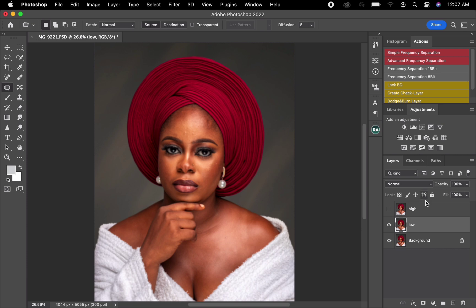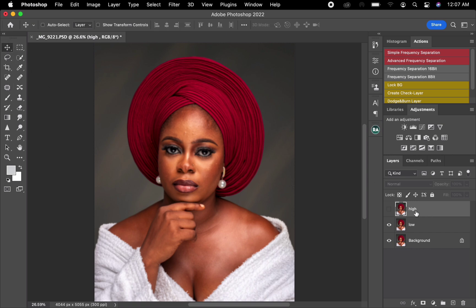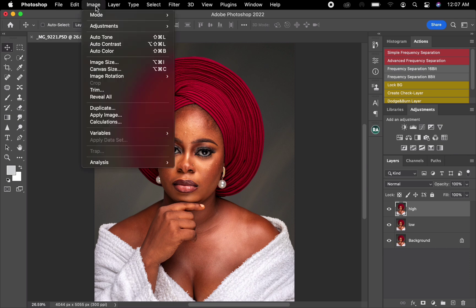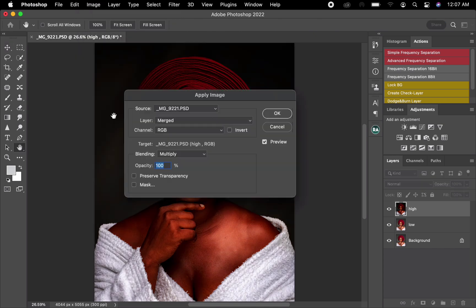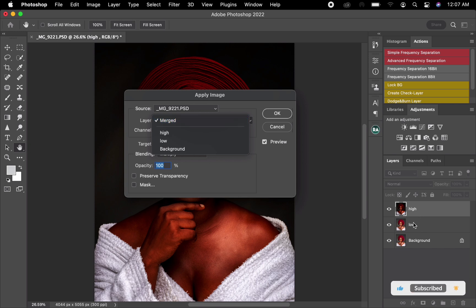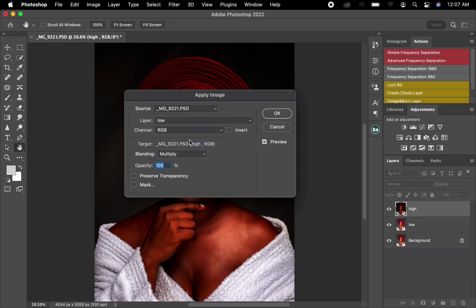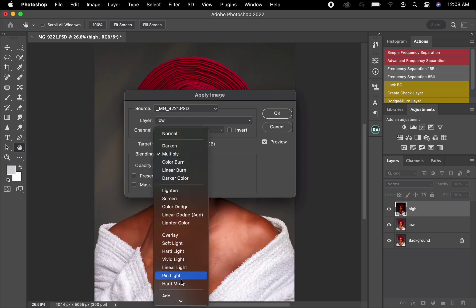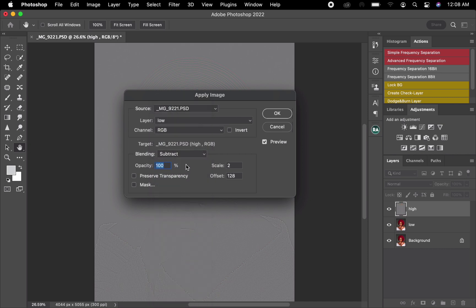Once I'm done, I'll come to the High layer and change the blend mode to Normal — then open its visibility. You can now see the texture is back. I'll go to Image, then click Apply Image. After clicking Apply Image, I'll set the Layer to the Low layer, the Channel to RGB, and the Blending to Subtract. Make sure your Opacity is at 100, Scale at 2, and Offset at 128.